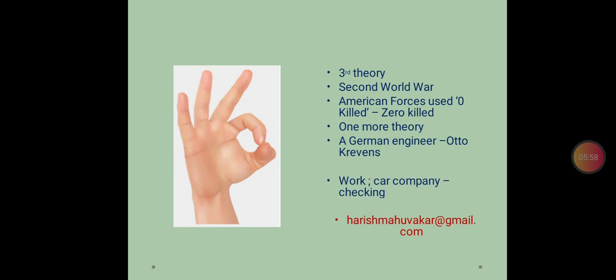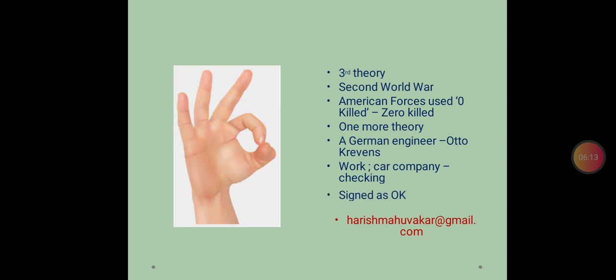His duty was to check the cars. And whenever he found the cars were checked, they stood correct. There is no problem. He signed his name as OK. And that is how this word OK came into practice.